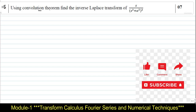Using the convolution theorem, we are required to find the inverse Laplace transform of the given function. I can rewrite this problem as s/(s² + a²) multiplied by 1/(s² + a²). You should know how to identify f(s) and g(s) in the given problem when solving the inverse Laplace transform using the convolution theorem.